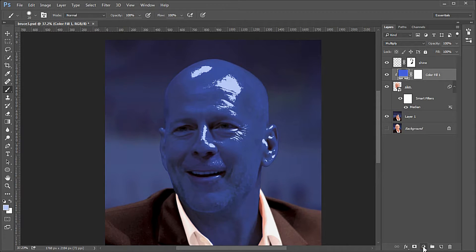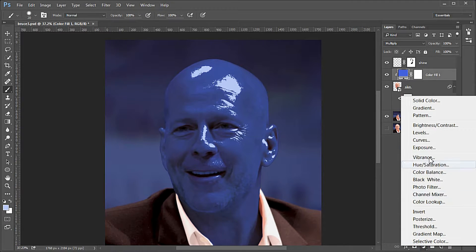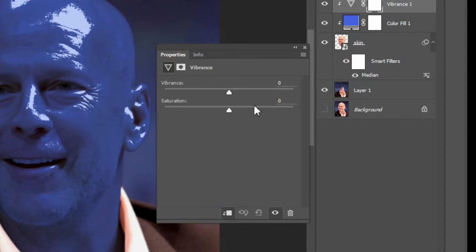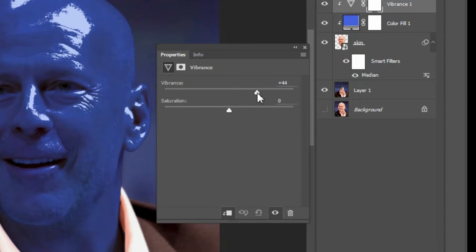Add a Vibrance adjustment layer to the color fill layer. Click the clip-to icon. I use the settings of Vibrance 44 and Saturation 44.